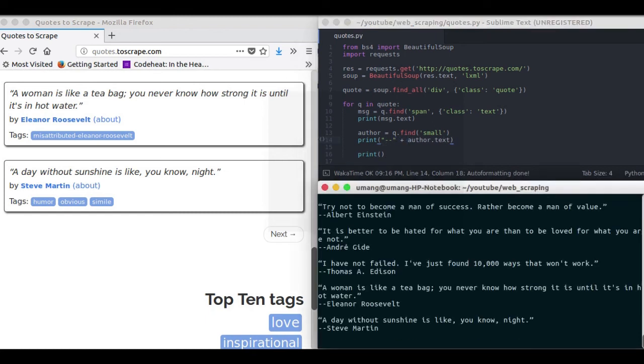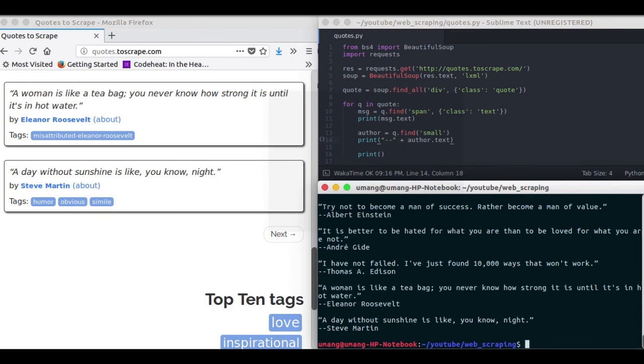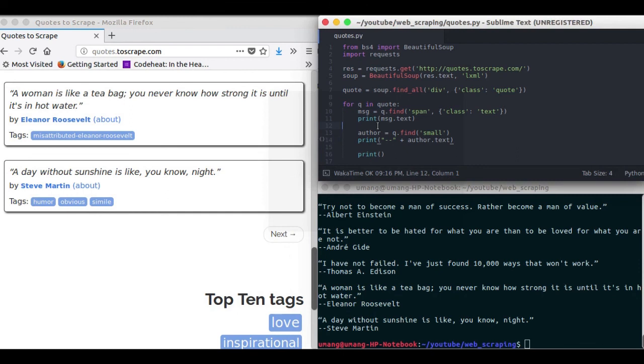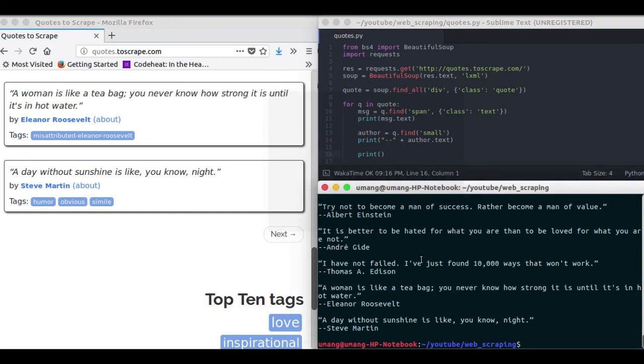So you see how easy it is to scrape any website using BeautifulSoup and requests library. Well let me just show you some more thing. So if you want to scrape another page it has a next page also. So if you want to scrape that thing, what change you have to do.